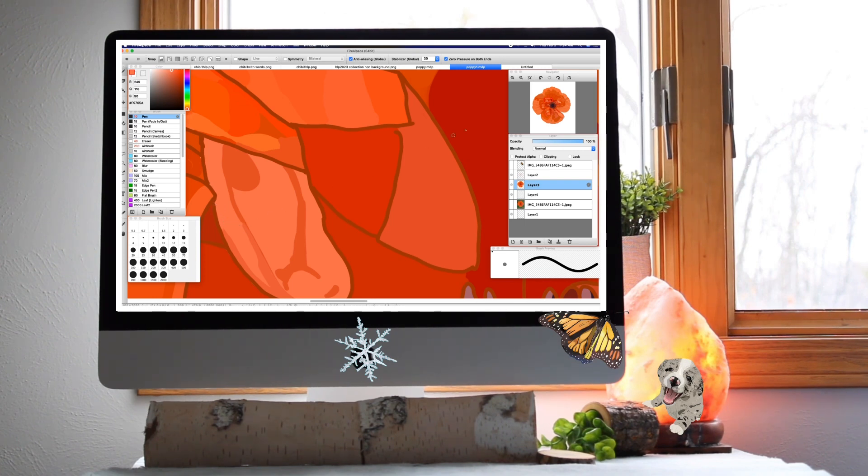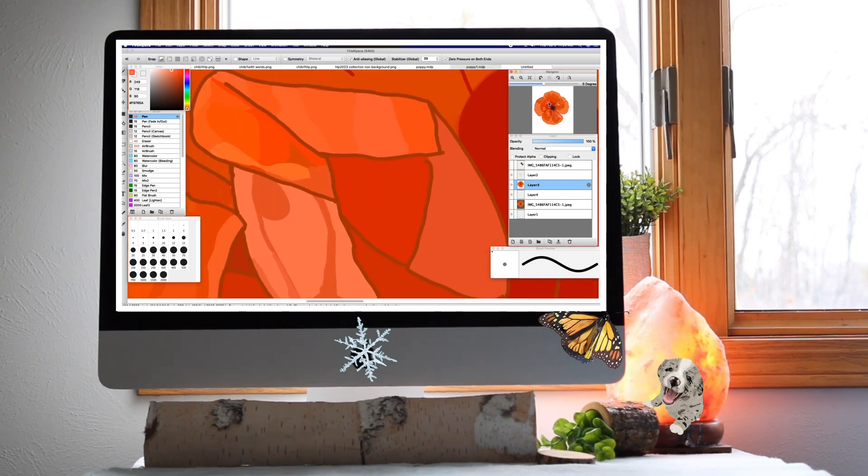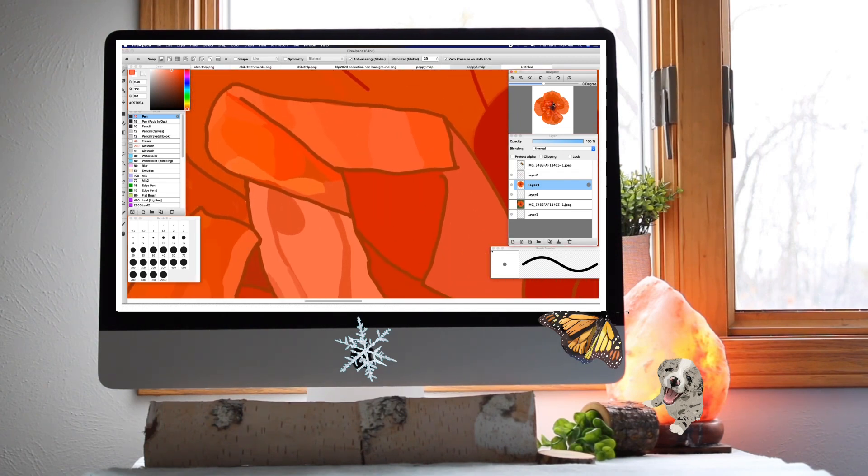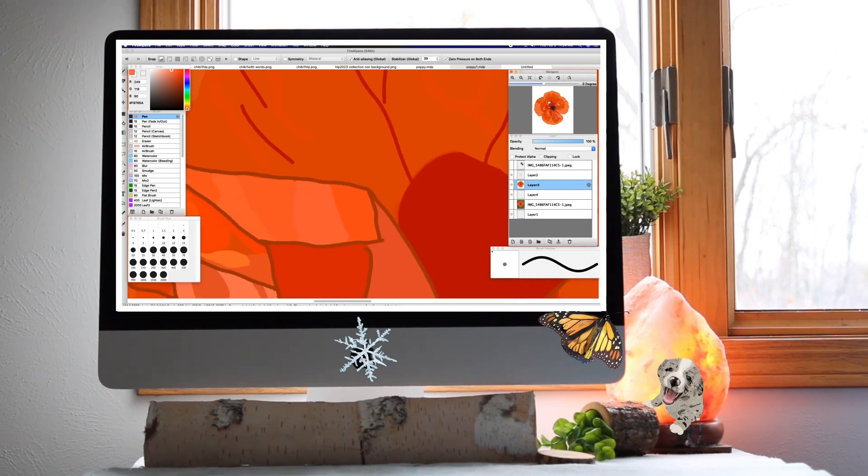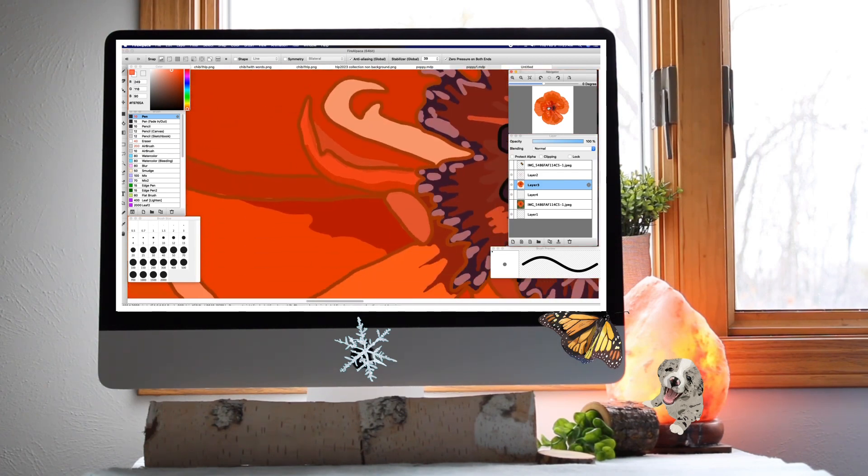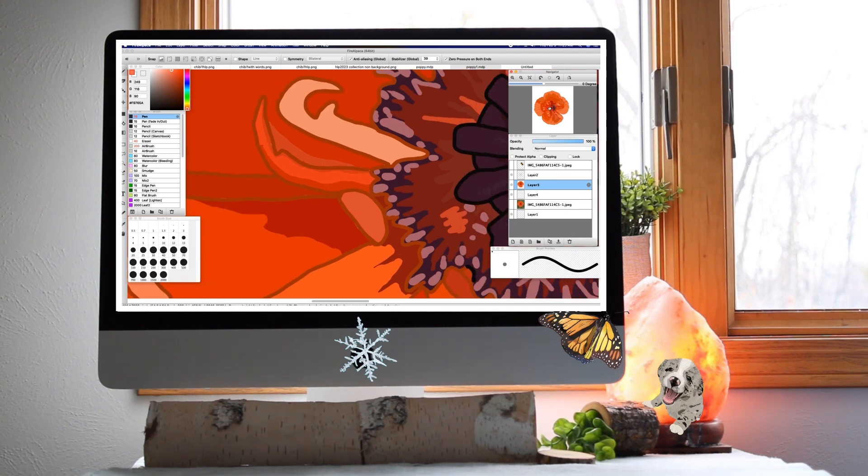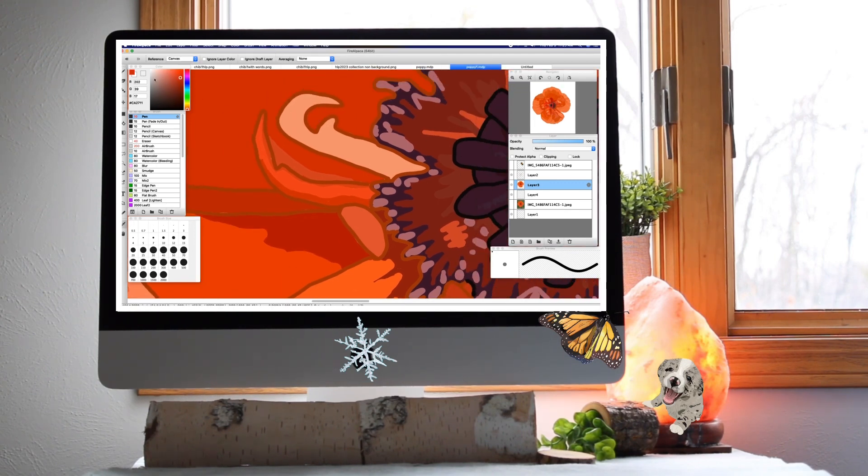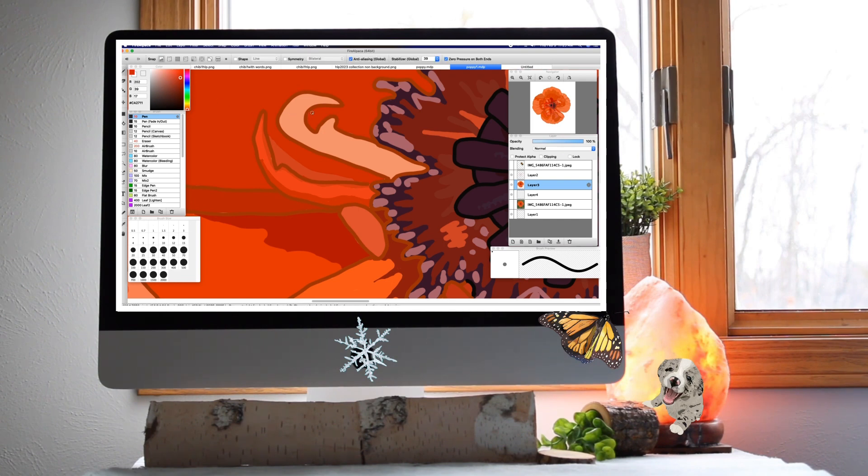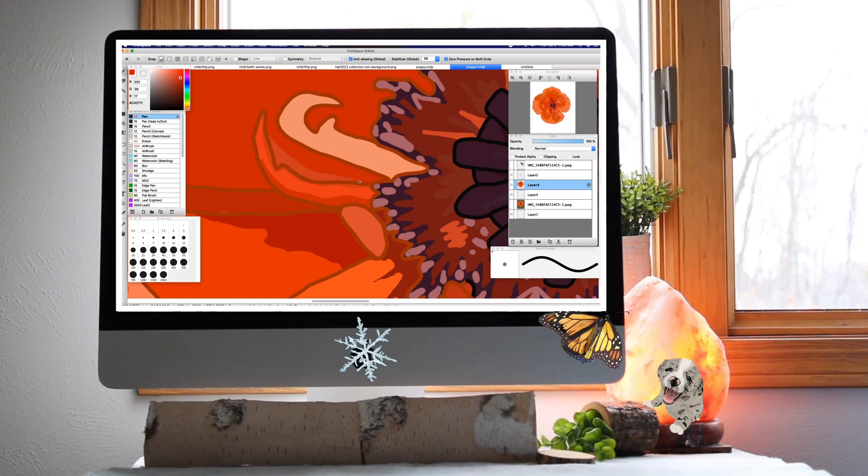This carload of torn sails is more legible and interesting now than if they should be wrought into paper and printed books. Who can write so graphically the history of the storms they have weathered, as these rents have done? They are proof sheets which need no correction.